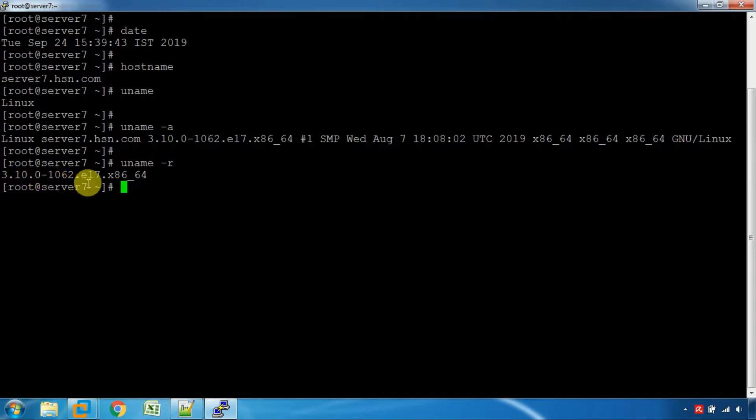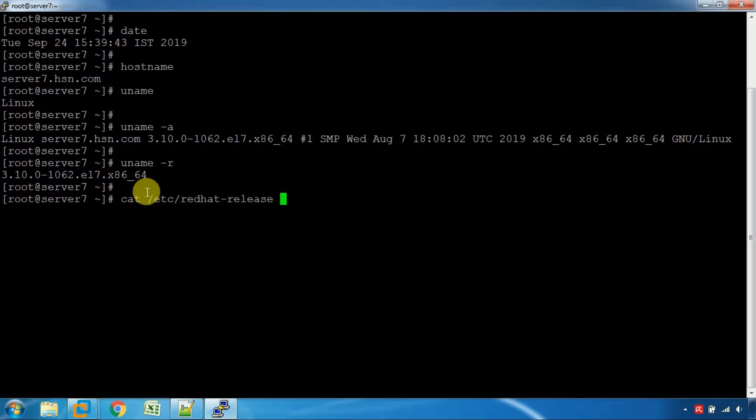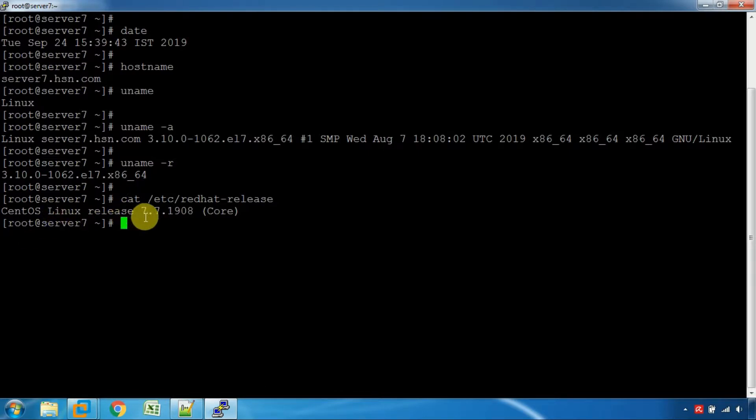You can see the files. Linux release is 7.7.